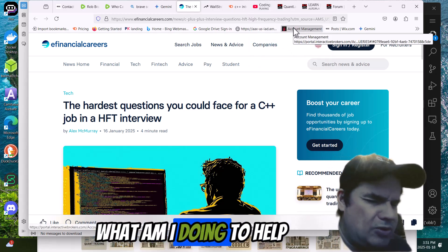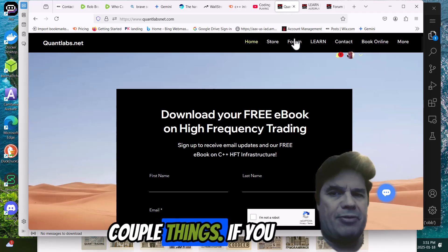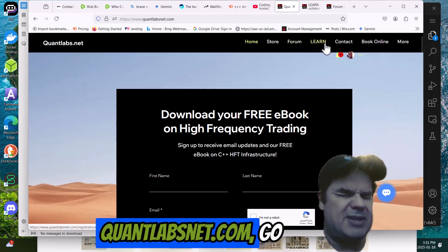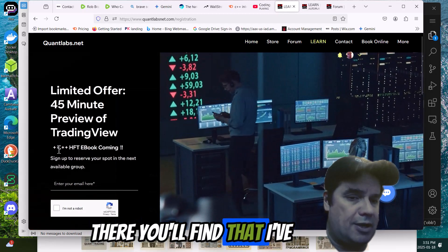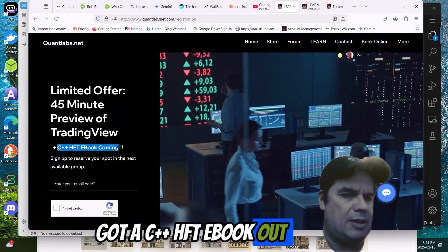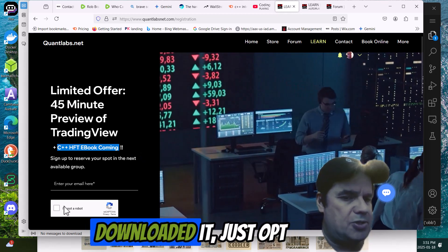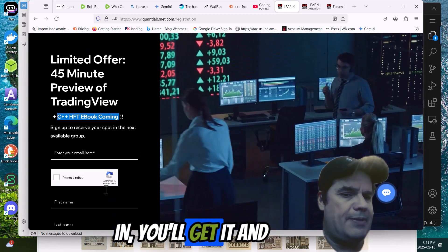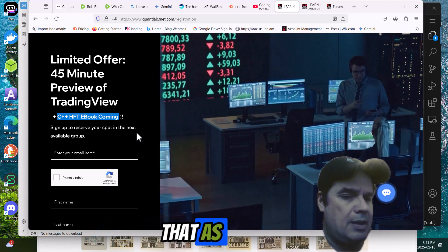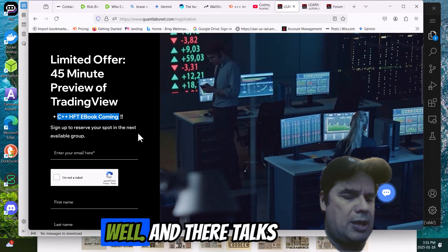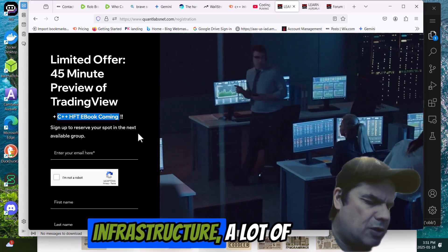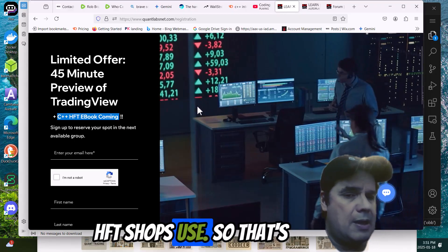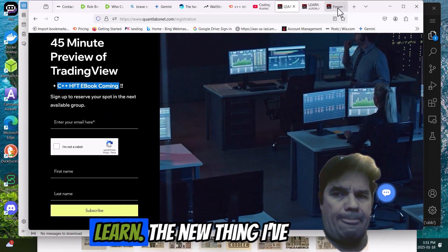So what am I doing to help people out? There's a couple of things. If you want to know at quantlabsnet.com, go under the Learn tab. And in there, you'll find that I've got a C++ HFT e-book out now. A lot of people have downloaded it. Just opt in. You'll get it. And it talks about the infrastructure of what a lot of HFT shops use. So that's an interesting thing to learn.